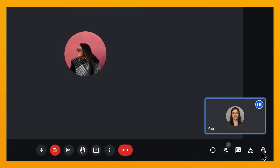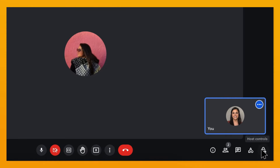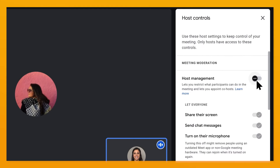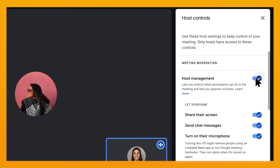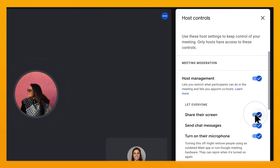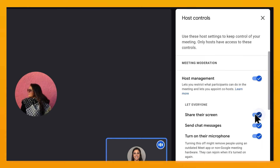In a meeting you're hosting, click on the host controls in the bottom right-hand corner. From there, toggle on host management and then customize settings, like whether participants are able to unmute, share their screens, or share their video.